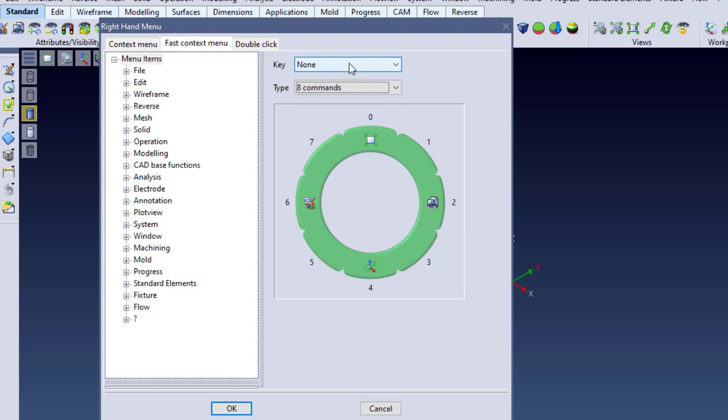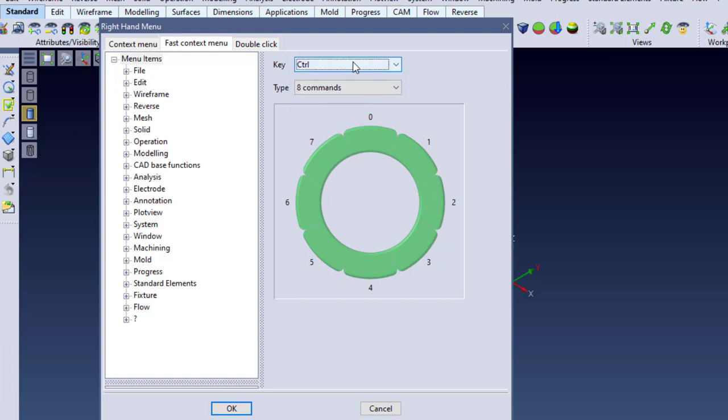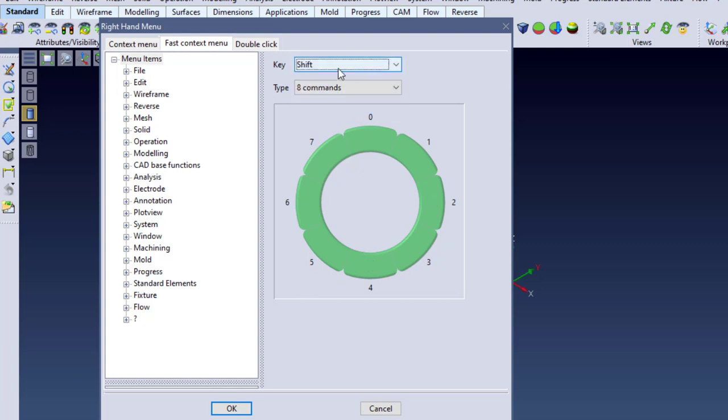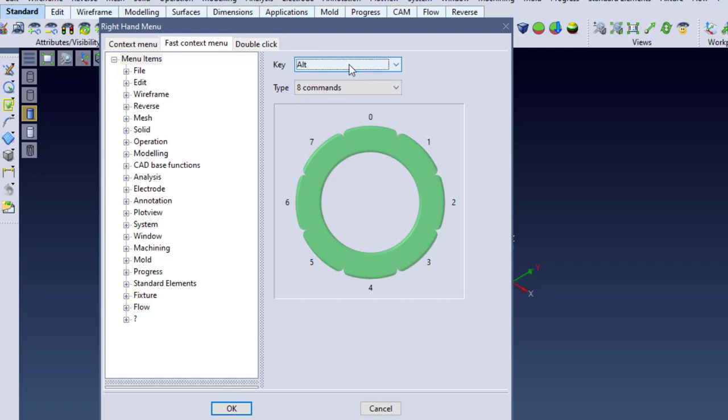it's also possible to assign this to a normal, which is just your slider bar, control, shift, or alt. In this example, I'm going to use eight commands.